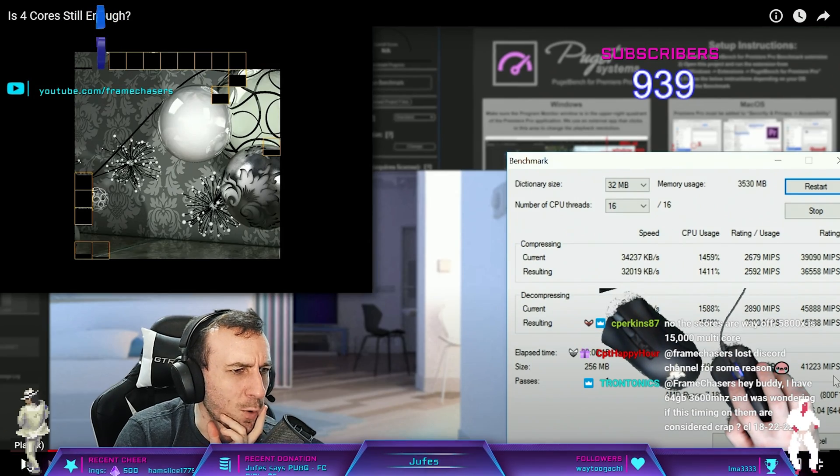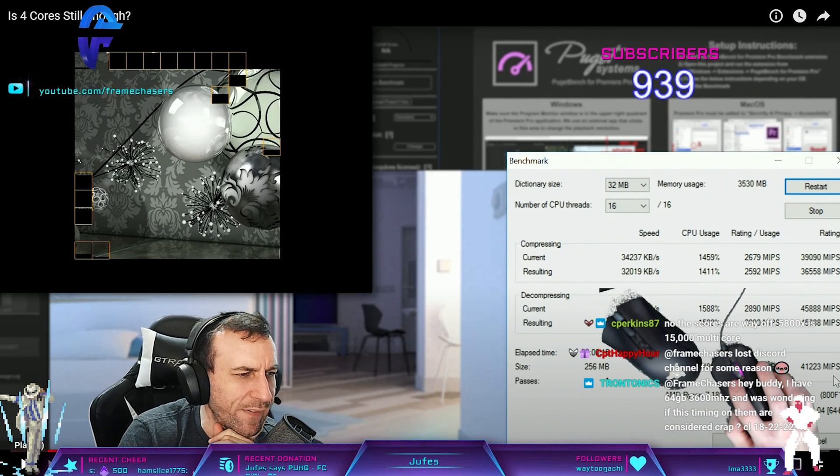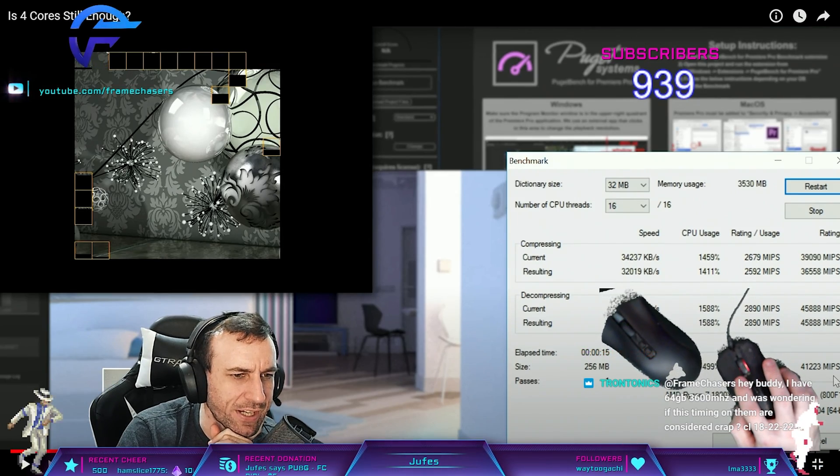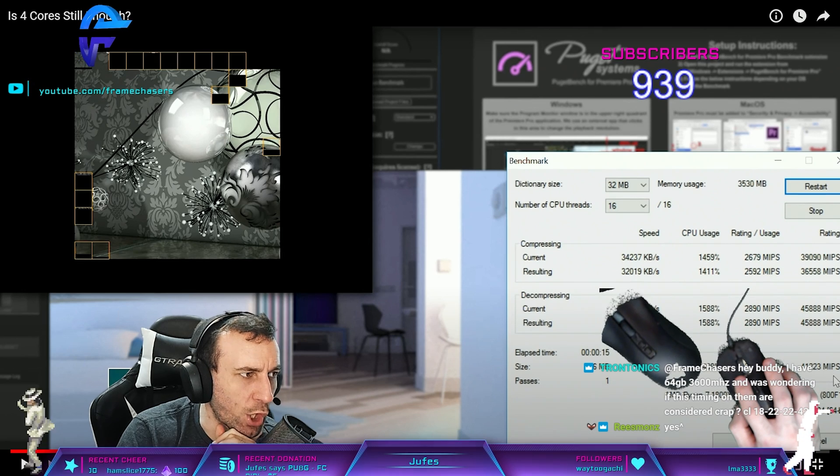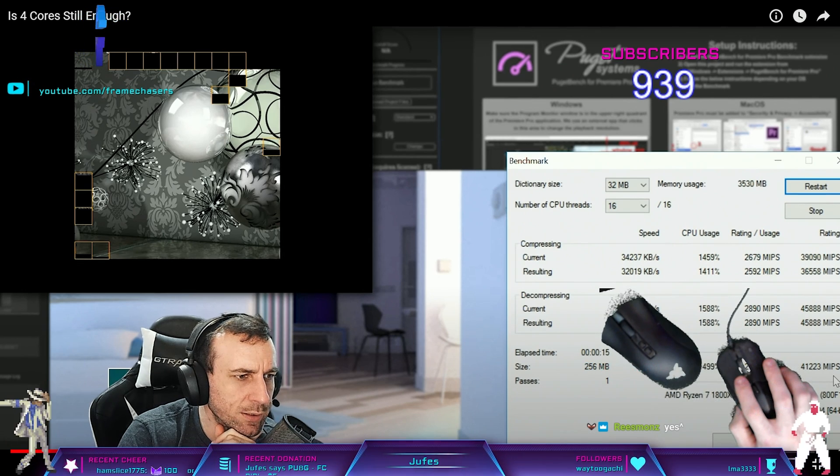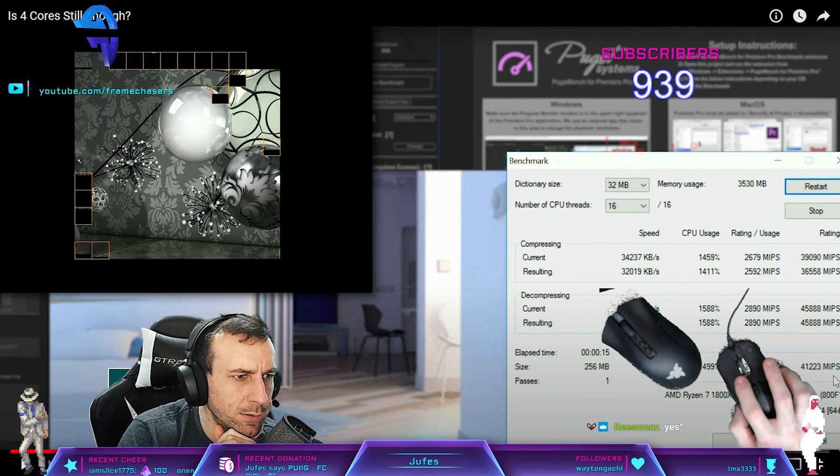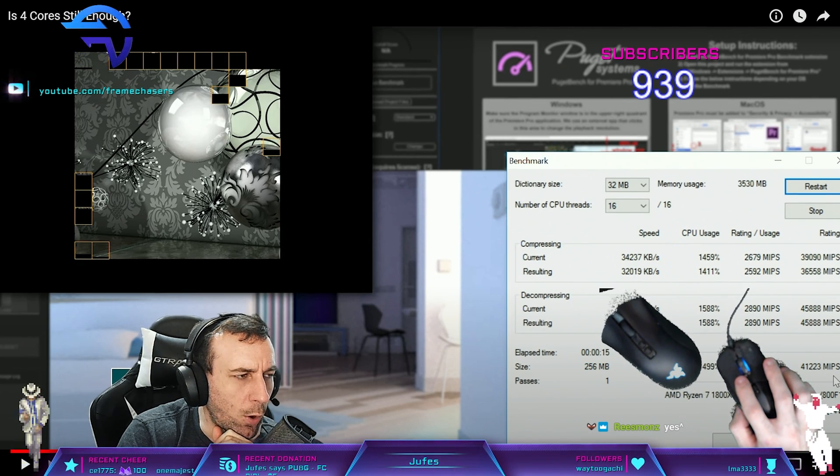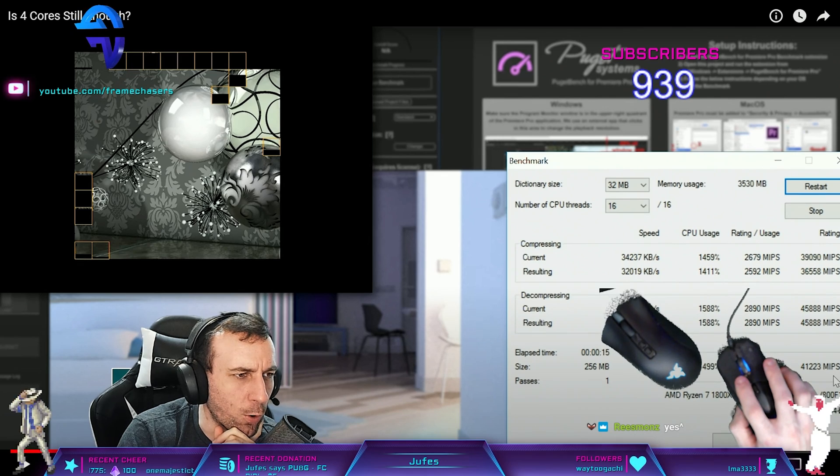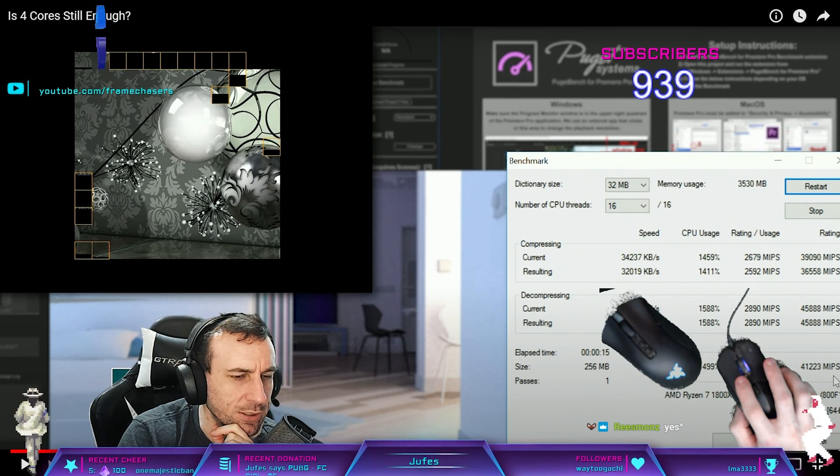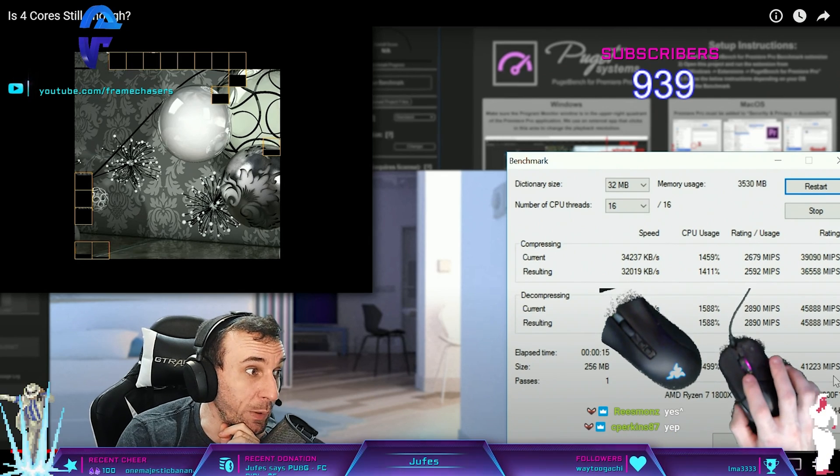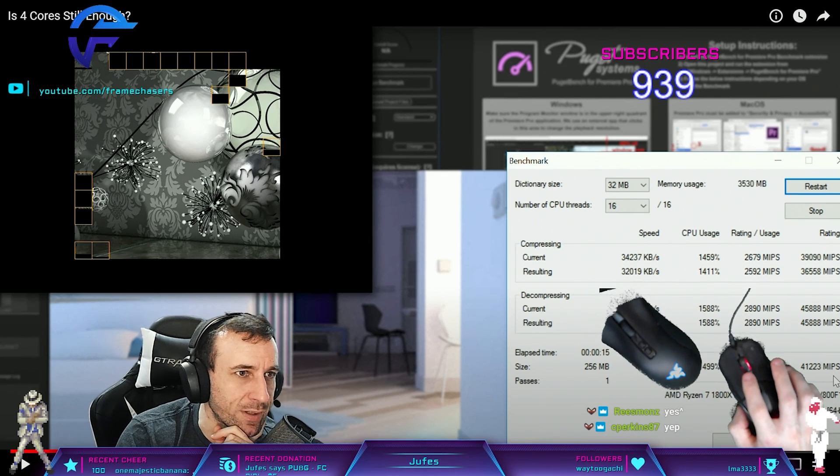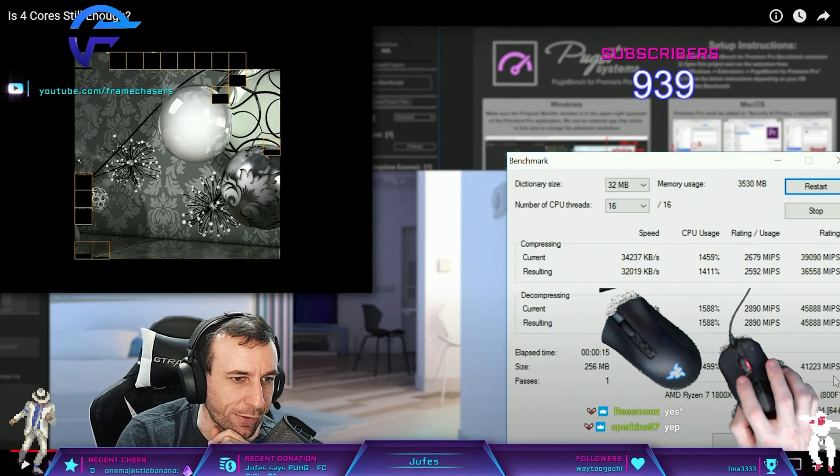The scores are way off. My 5800X is 15,000 multi. Is that stock or all-core overclock? I genuinely don't know. I've never run Cinebench R23.